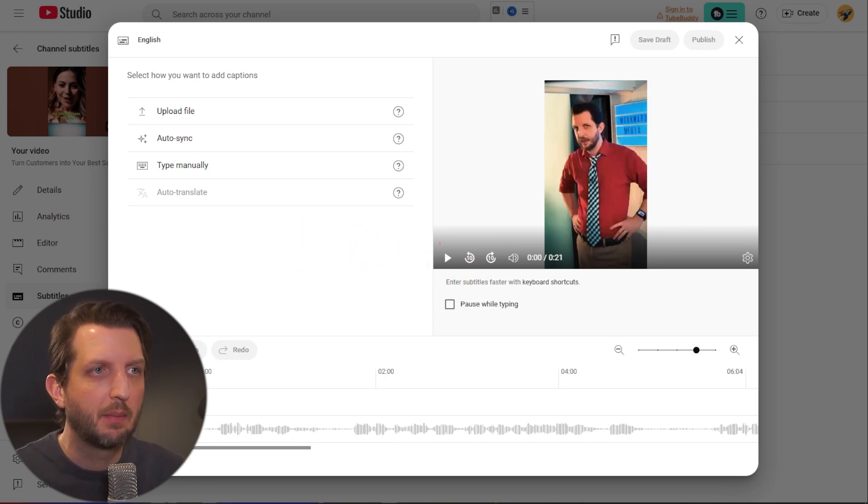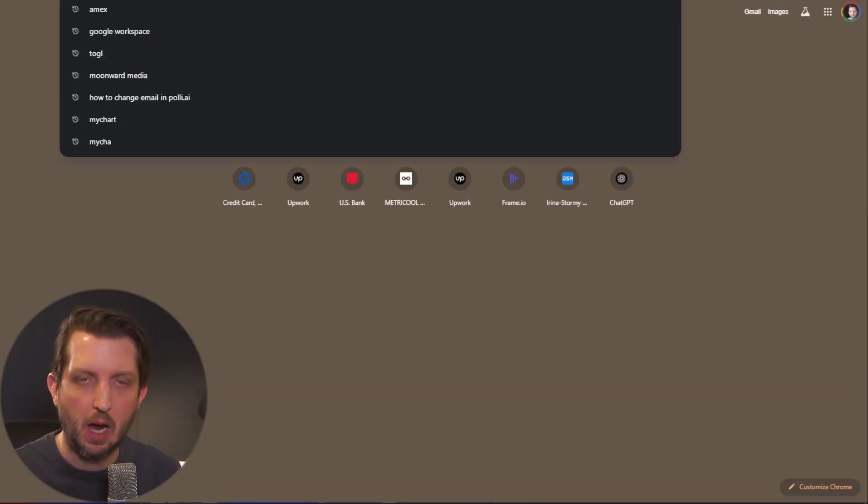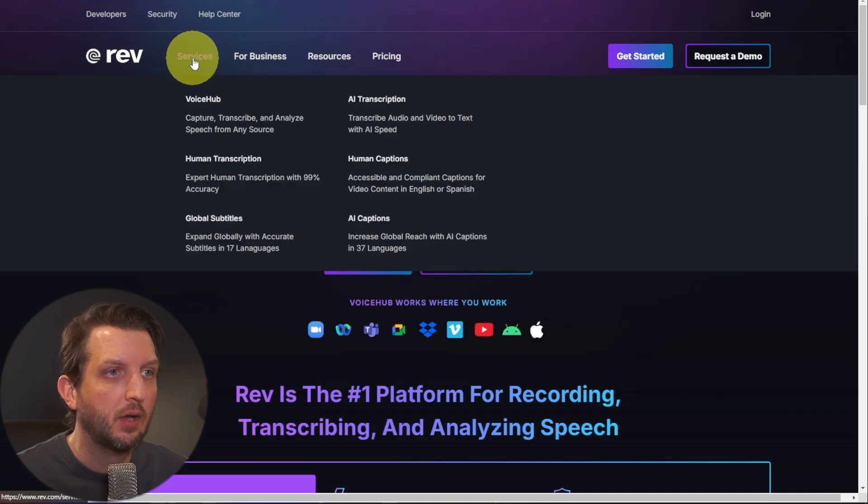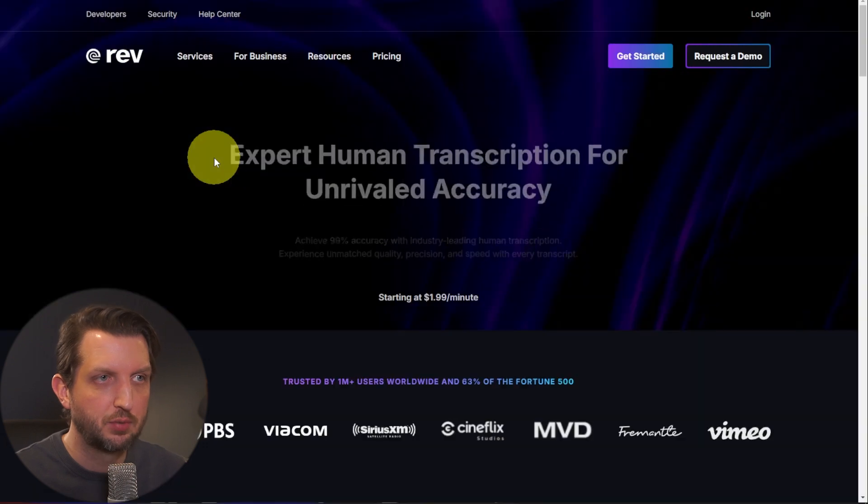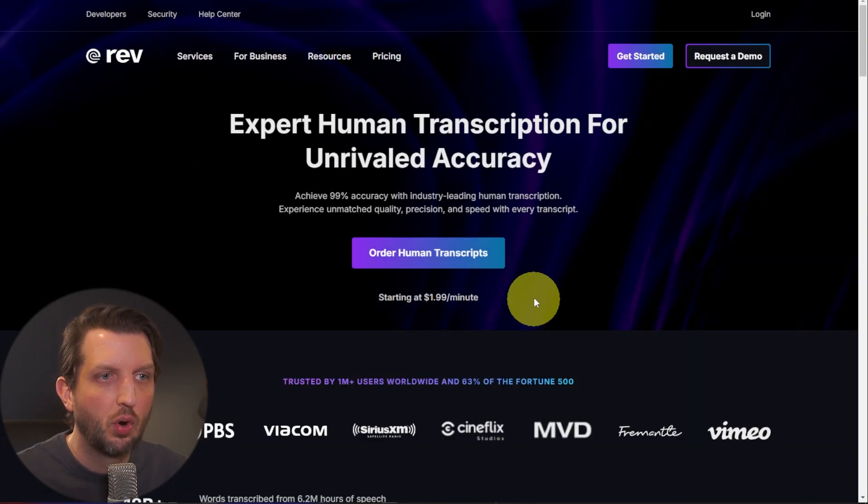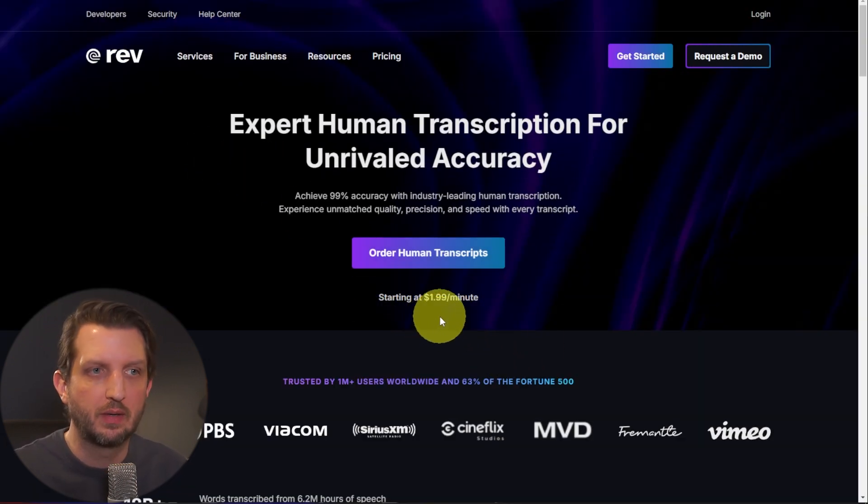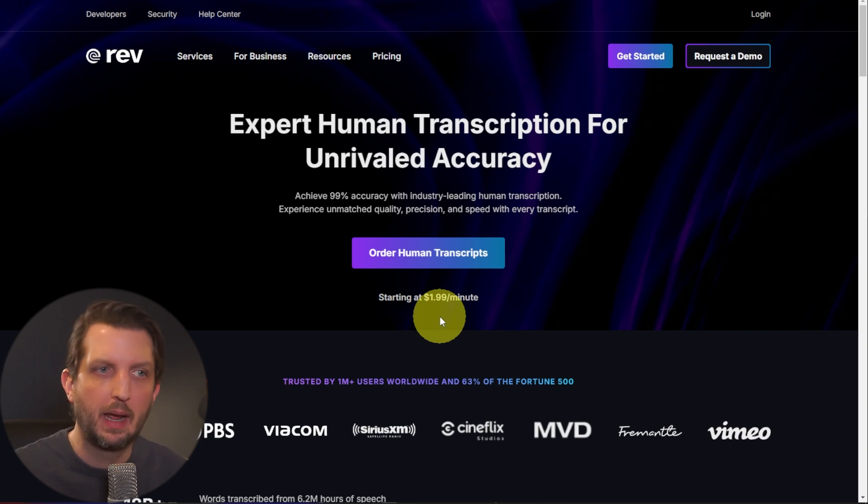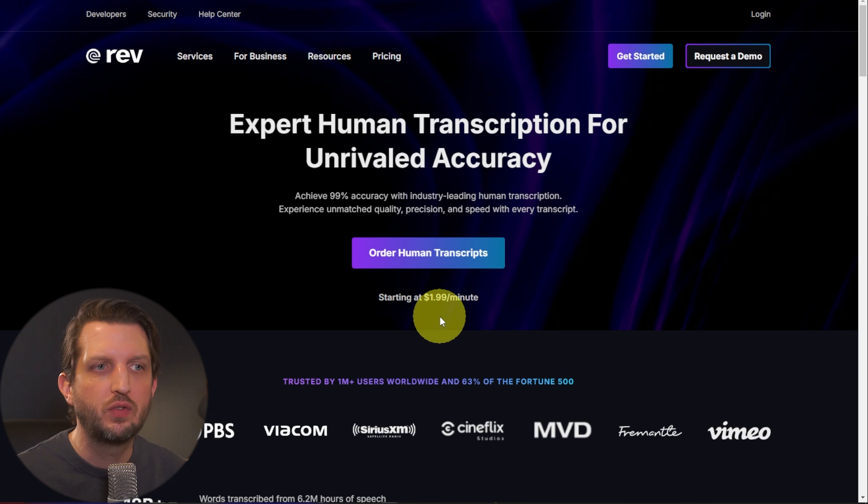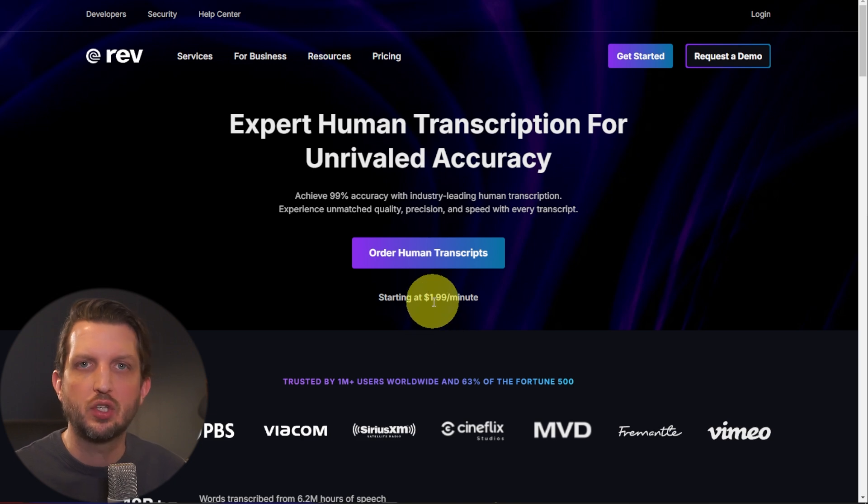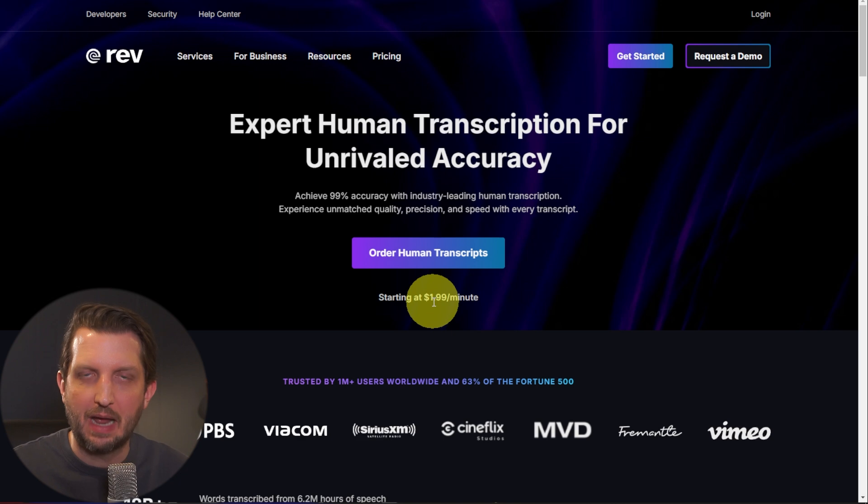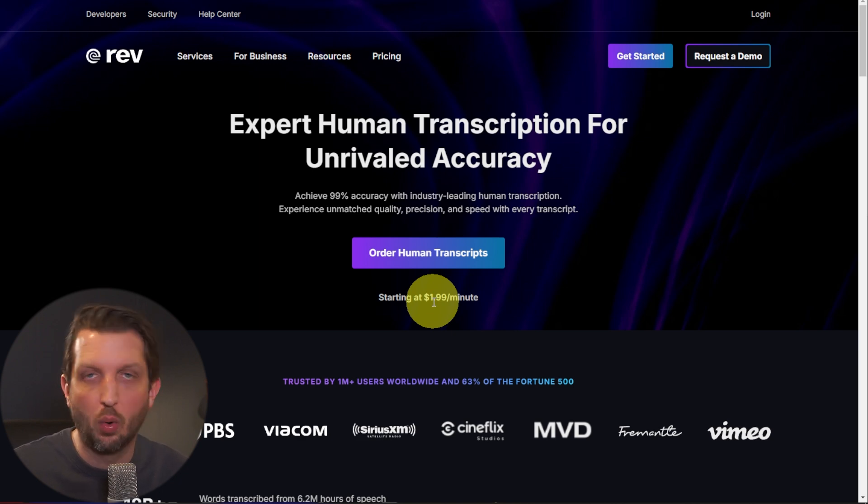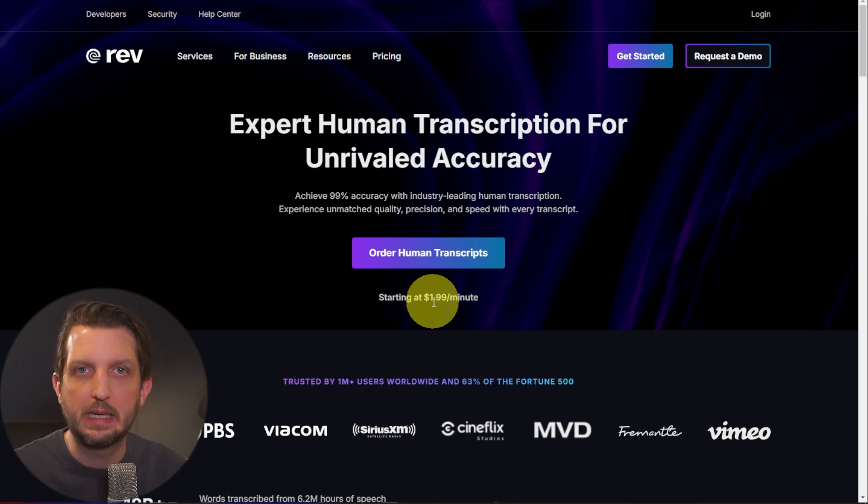And one of the options is to go to a website called rev.com and you go up to services, you go to human transcription, and then you can order a transcription. Now you see, there is a cost to this. So it's $1.99 per minute at the time of recording this, and maybe that price fluctuates. But once you do that, you can upload the video and within a couple of hours, you can get a transcribed SRT file with the time codes or without the time codes, whichever you prefer to be able to upload directly into YouTube.